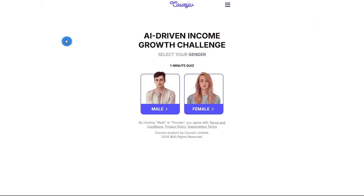Hey everyone, welcome back to another quick how-to. In this video, I'm going to show you the Cursive AI. I'm going to explain what Cursive is and how it can help you generate passive income using AI. By the end of this video, you'll have a solid understanding of what Cursive has to offer and whether it's the right fit for you.